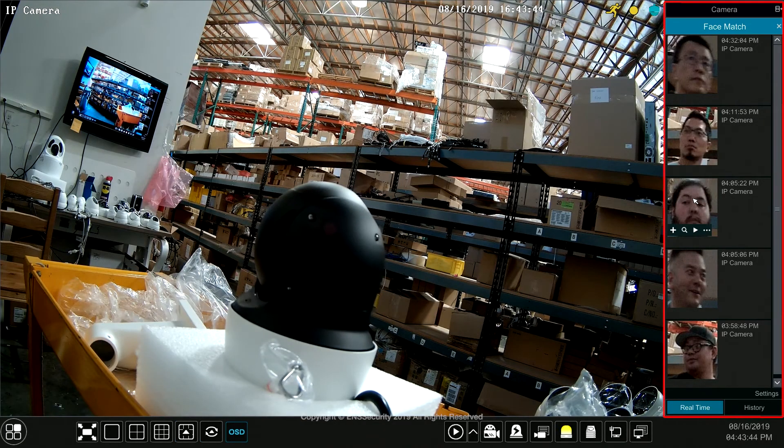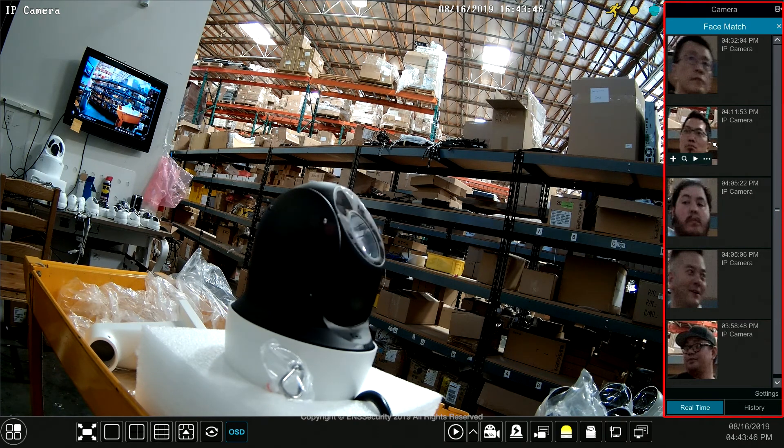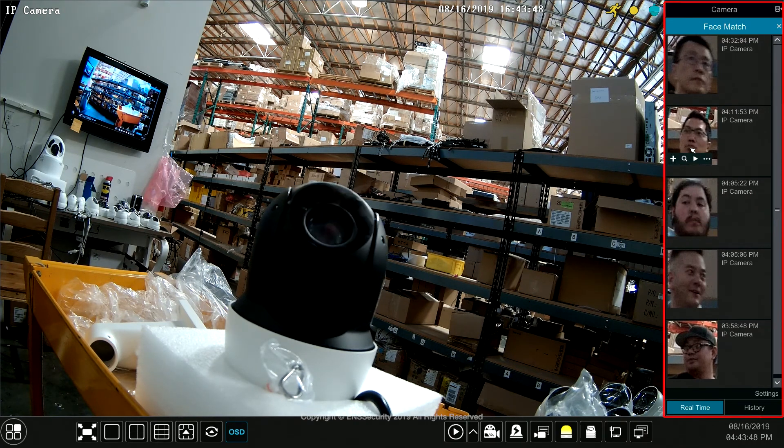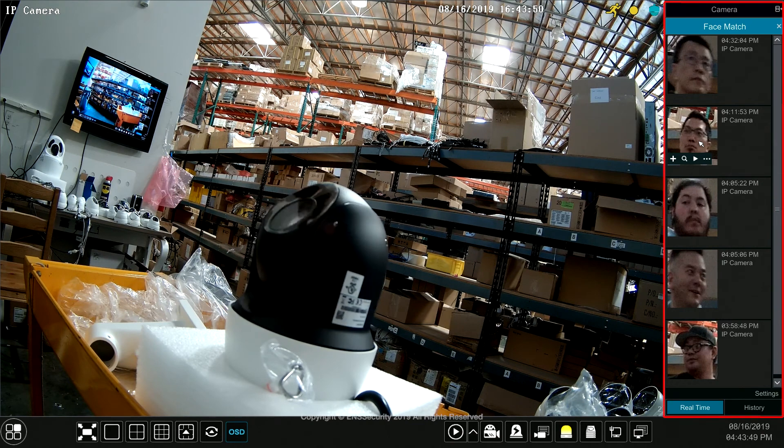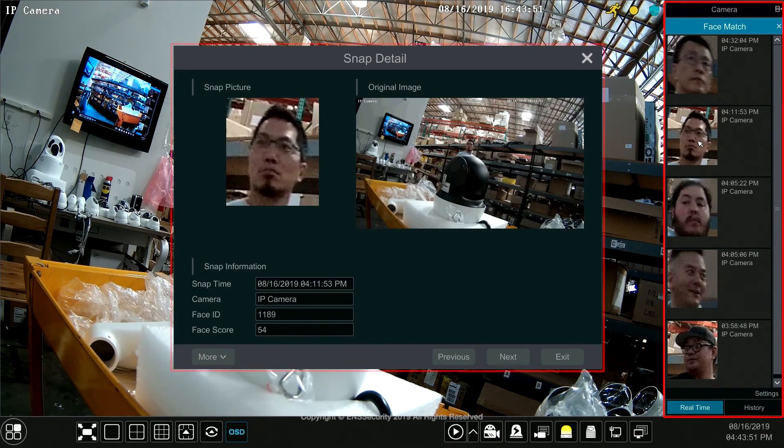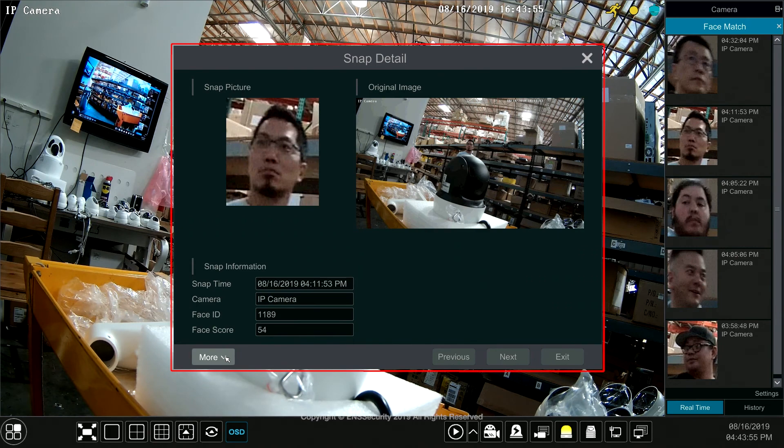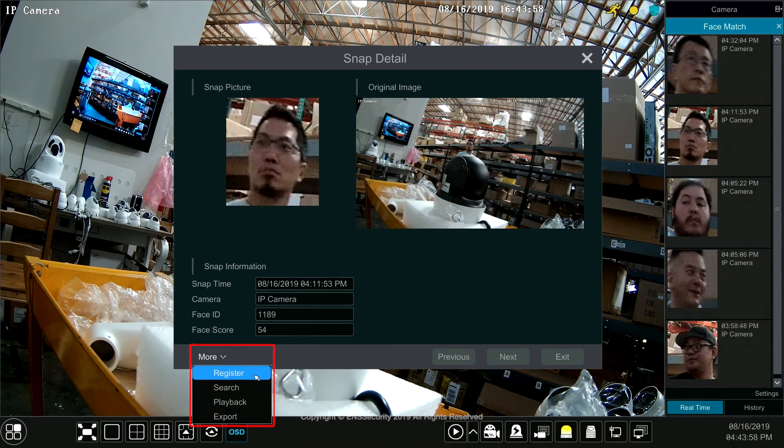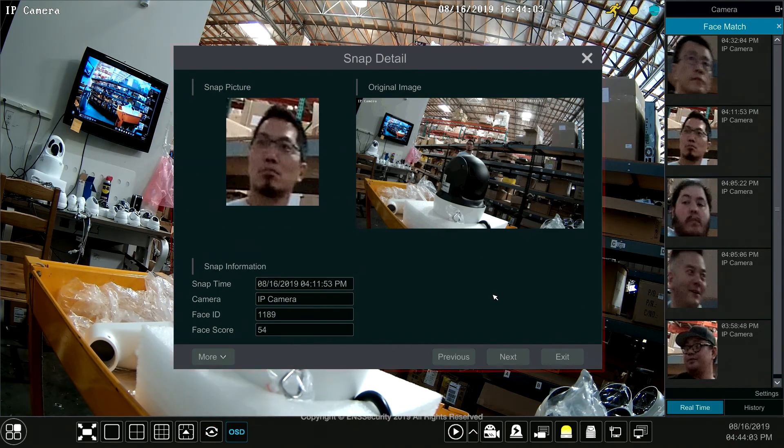You can also put your mouse on anybody on the right hand side and then double click it and you do the same as the other menu. You click more and then you can register, search, playback, or export.